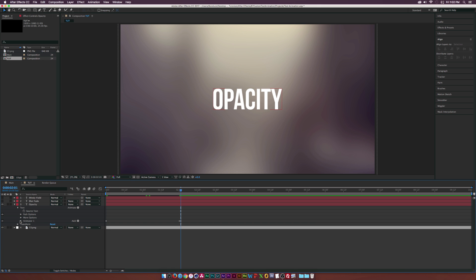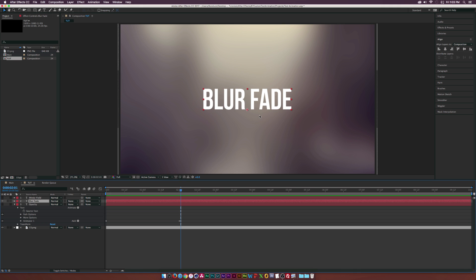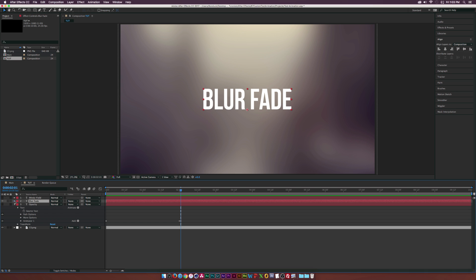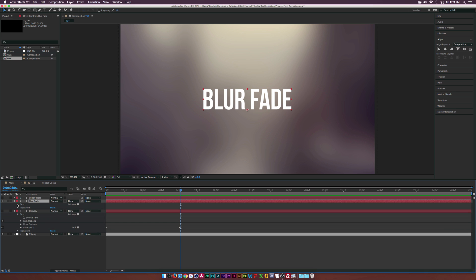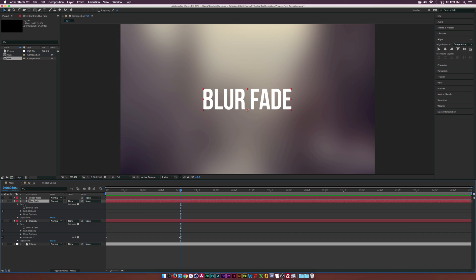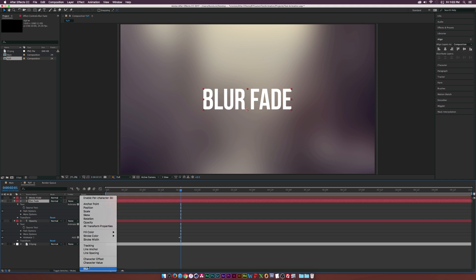So let's go ahead and jump on to another example. That was quite simple but let's do one where each word blurs in individually. So what we're going to do this time is open up the tab, go into the text and this time we're going to add the animate and add the blur property.